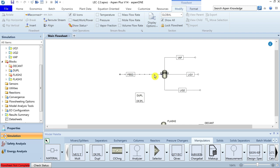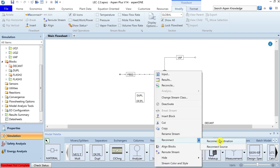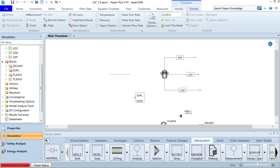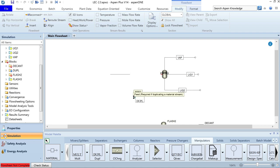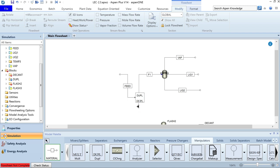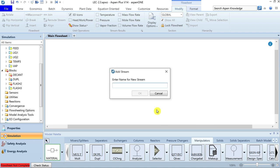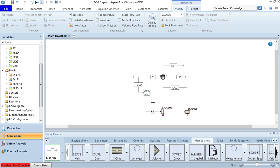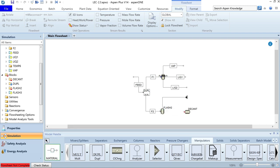Add a material stream and attach it to the Flash3 column — call it F1. Take another material stream and attach it to the Flash2 column — call it F2. The information from the feed stream will be duplicated to both F1 and F2 streams.